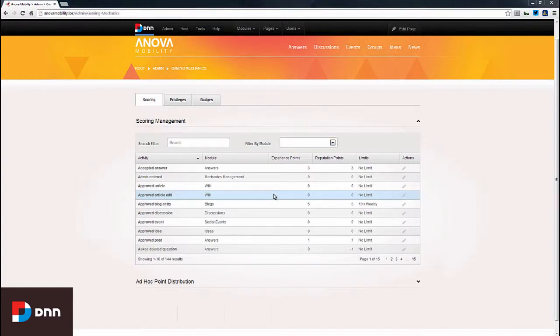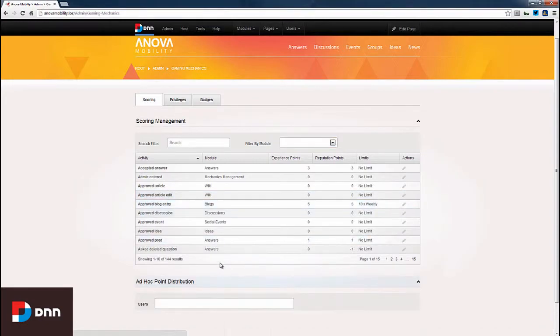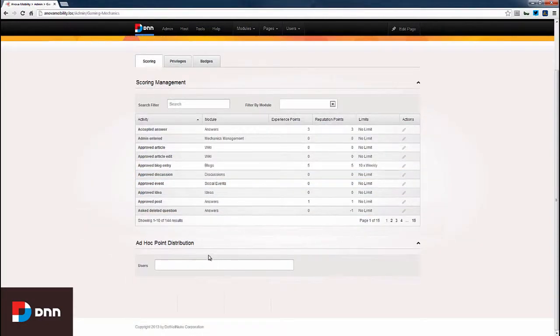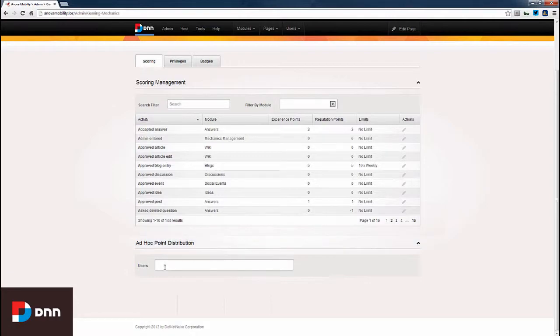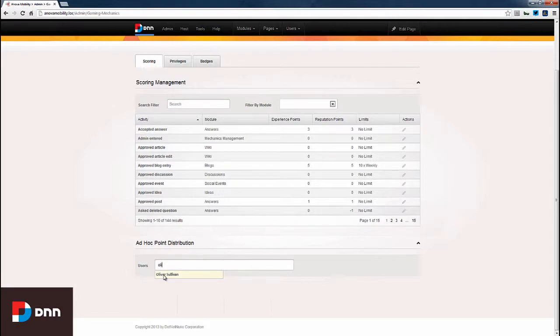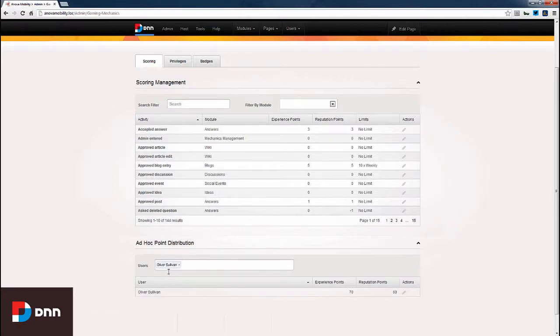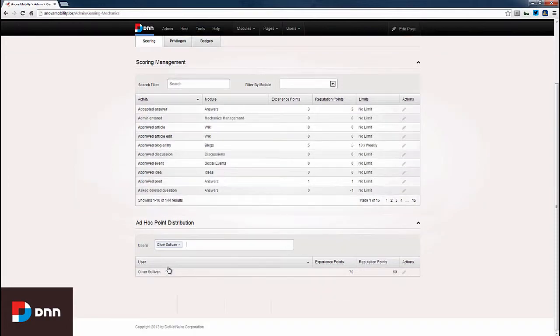Just below the scoring management, we have ad hoc point distribution. Ad hoc point distribution gives us a way that we can come in and update a specific user's points. I'll click in the users box and I'll start typing. We've got a user named Oliver on the site. As I started typing Oliver's name, his name was auto-suggested to me.